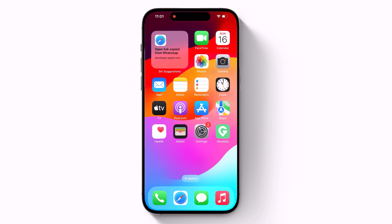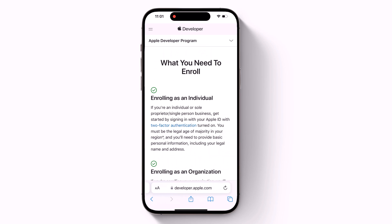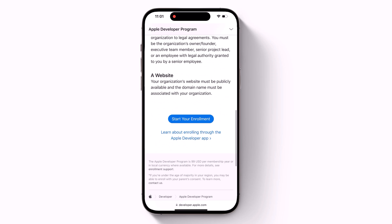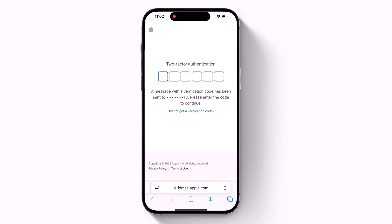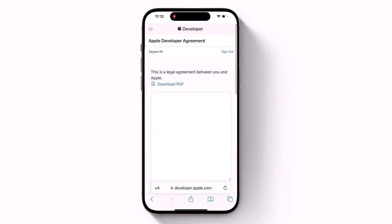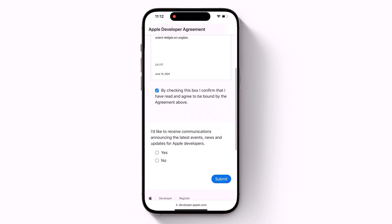Apple does not recommend installing iOS 18 beta on your main iPhone, so if you have a secondary device, use that. Open Safari on your iPhone and visit developer.apple.com — the link is also available in the video description. Swipe up and click on 'Start Your Enrollment.' Under 'Sign into Apple Developer,' enter and submit your Apple ID and password, then enter the two-factor authentication code sent to your device. Accept the legal terms of the Apple Developer Agreement by scrolling down, checking the box, and tapping 'I Agree.'